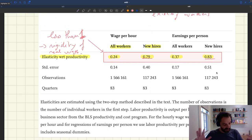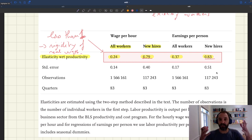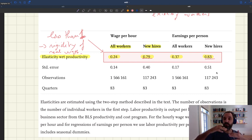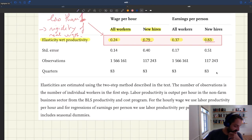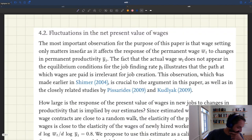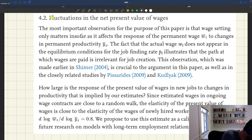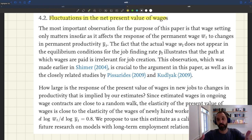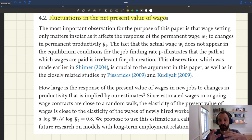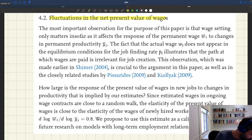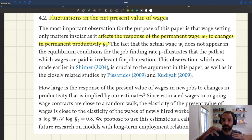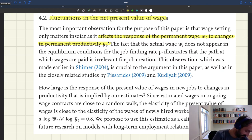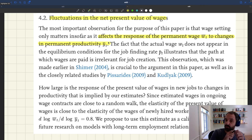Combining new hires and all workers, what really matters is: when a firm decides to post a vacancy and knows the productivity of the job, how can the pay over the entire relationship be expected to change? This paper deals with that directly. As they flag, what we care about is fluctuations in the net present value of wages, because at the time the firm posts a vacancy, what they care about is how the net present value of wages compares to productivity. Wage setting only matters insofar as it affects the response of the permanent wage to changes in permanent productivity.